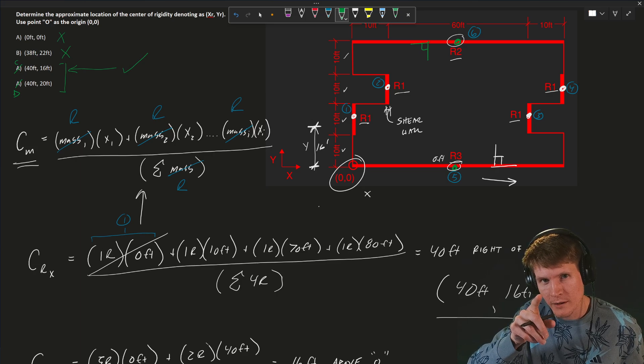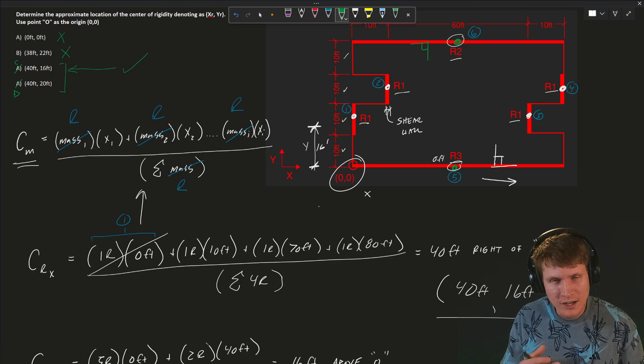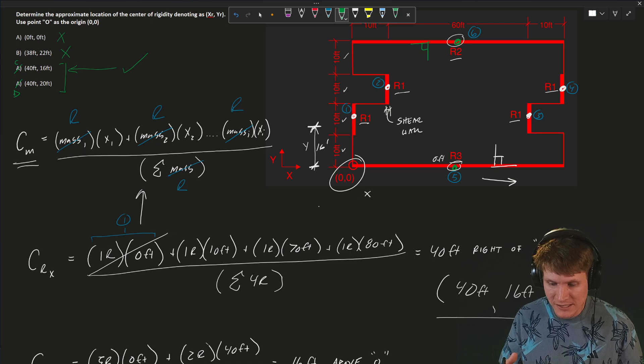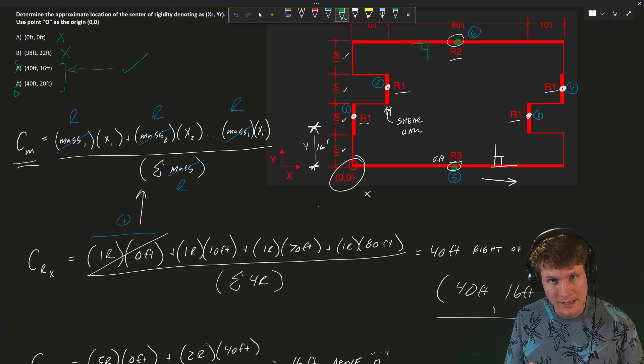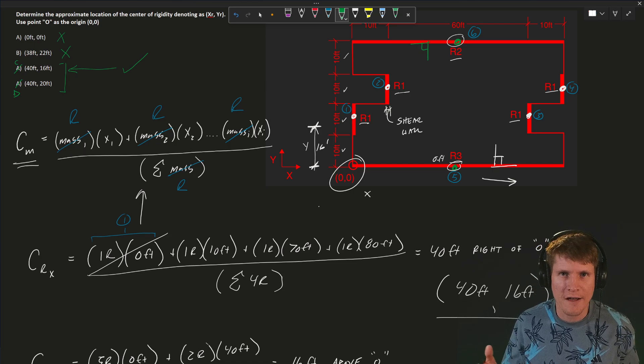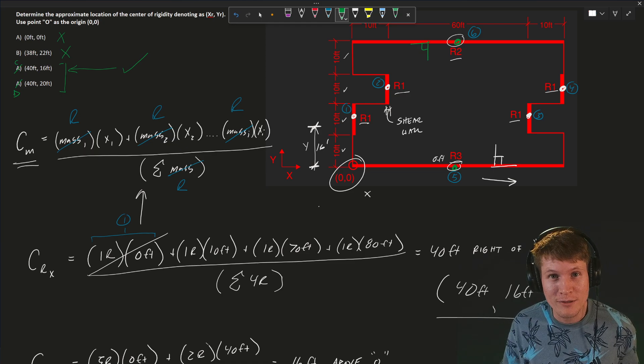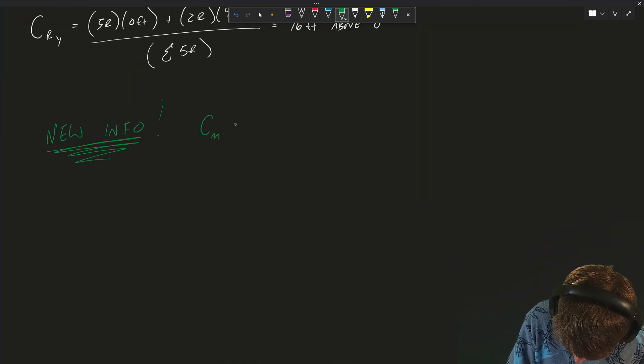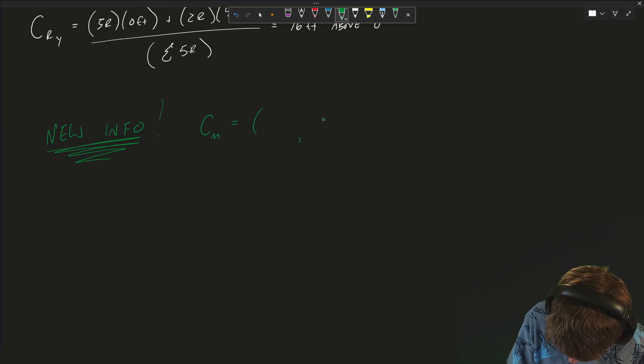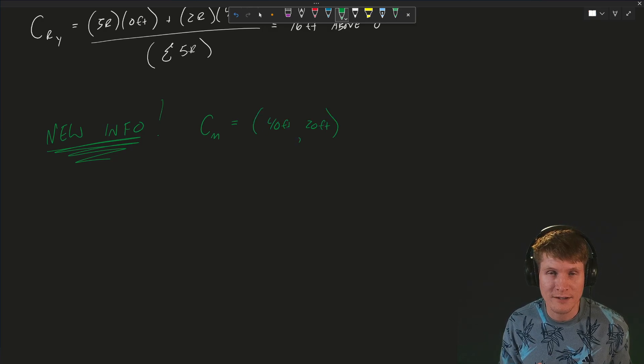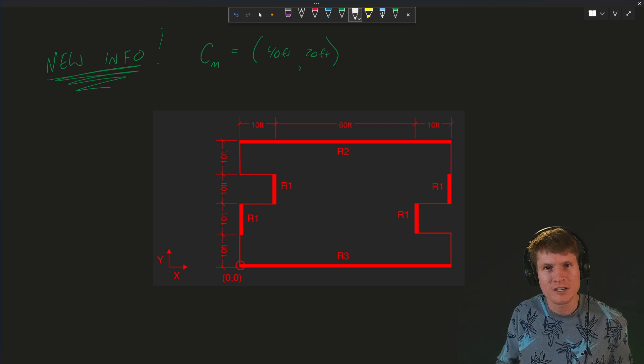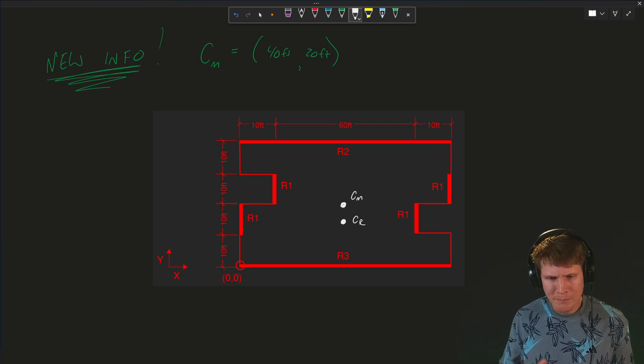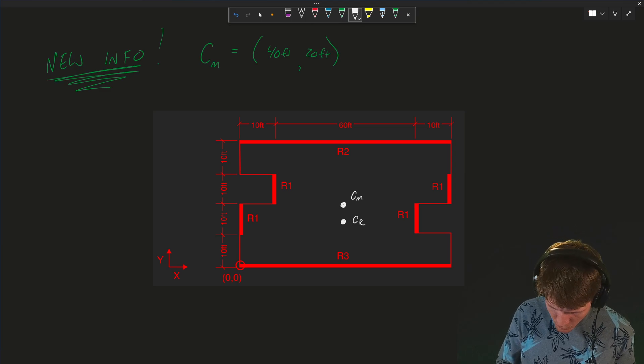Now, I'm gonna throw a curveball in here, so don't click off the video. Let's understand how much eccentricity we have in our system based on center of mass to the center of rigidity. But we don't have a center of mass. How are we gonna - well, let me include that and let's keep going. Let's say our center of mass has the following coordinates: 40 feet in the x-direction, 20 feet in the y-direction. With our diagram redrawn, let's insert our center of mass and our center of rigidity that we found prior.